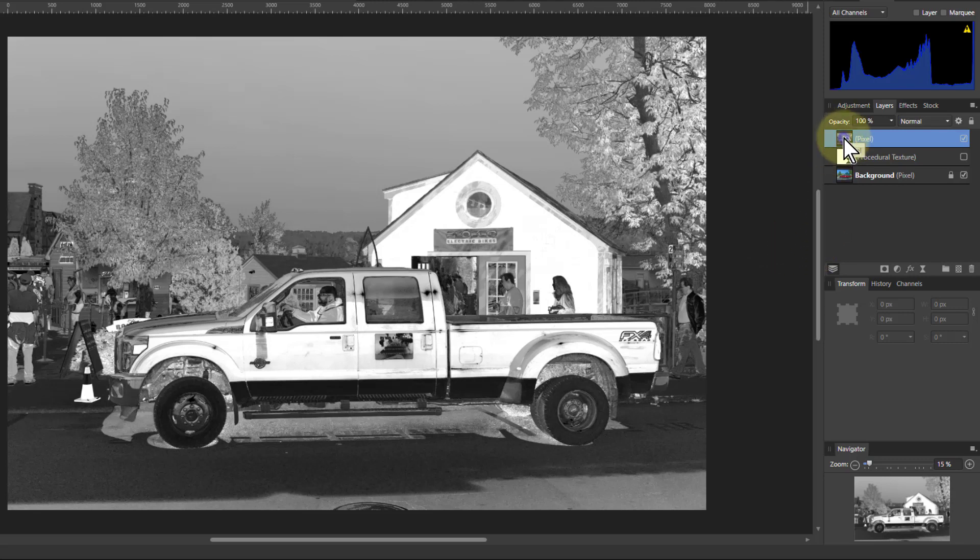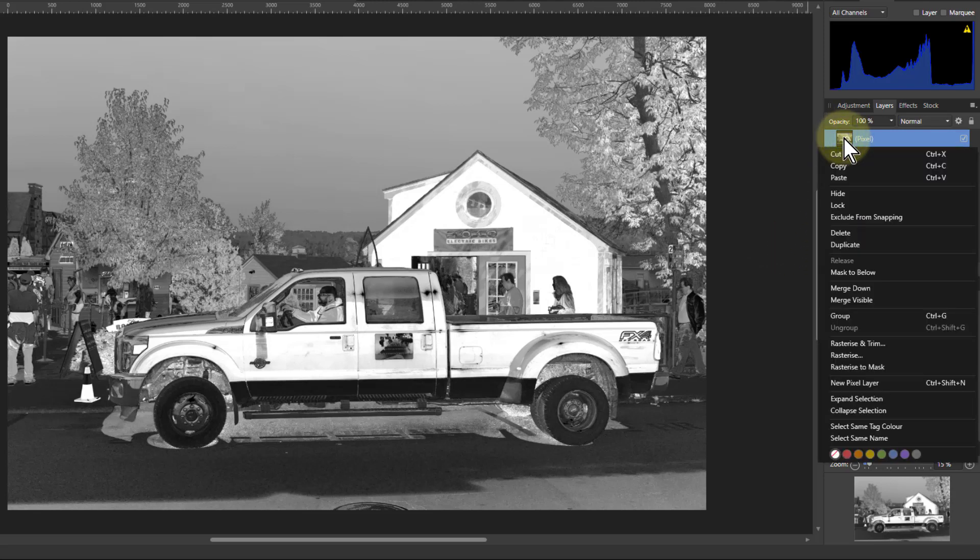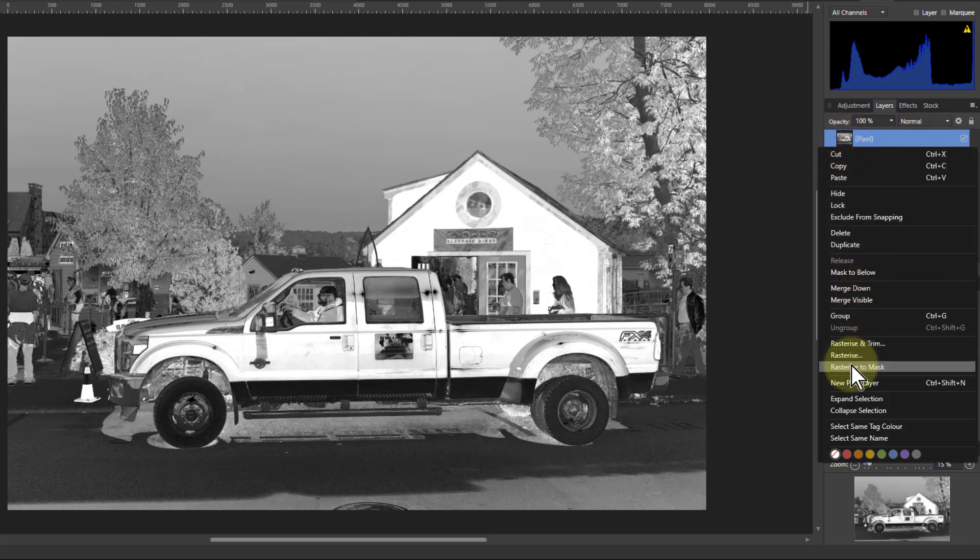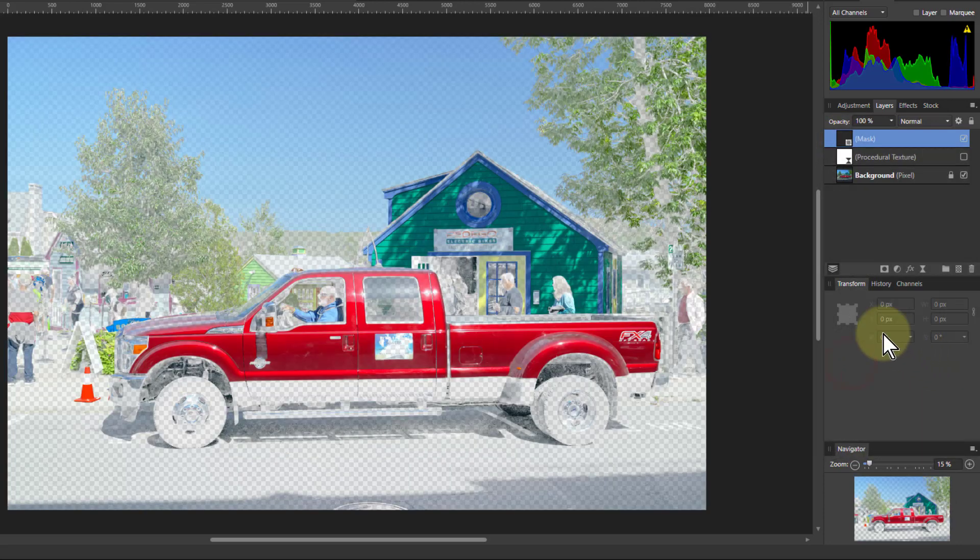But what I'm going to do here is right-click on it and turn it into a mask. Rasterize to mask. This forms a mask.